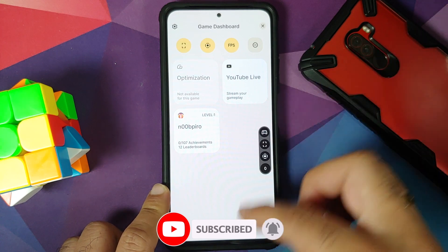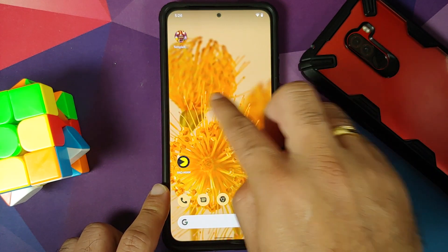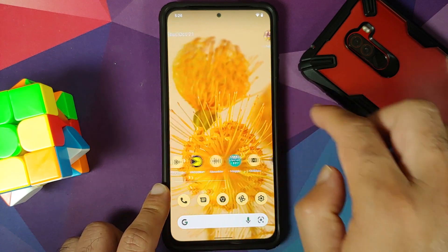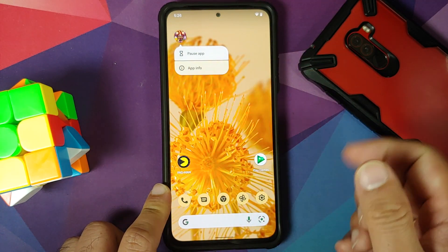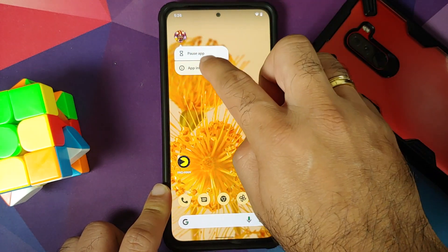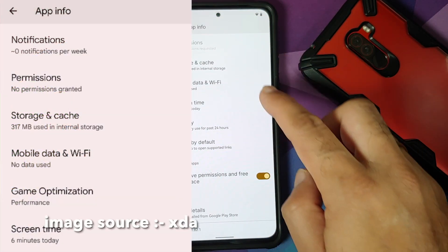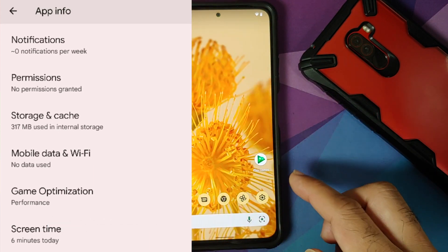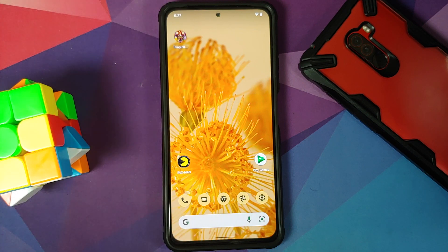Optimization is not available for this specific game right now. They did add it for Temple Run 2 apparently, but not for this one. There are a few games for which the game optimization option is enabled. To find out if your game supports it, go into the App Info and you'll see an option for game optimization.